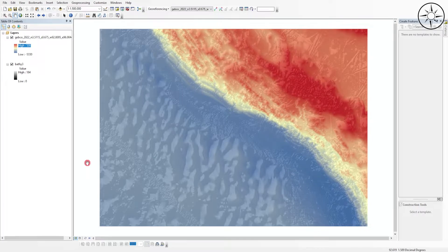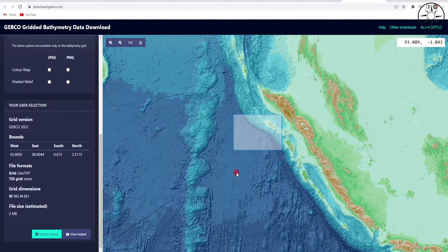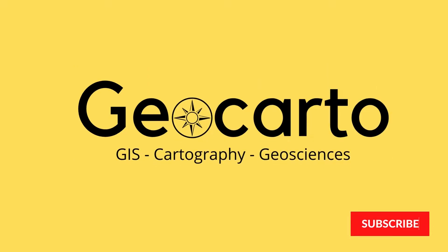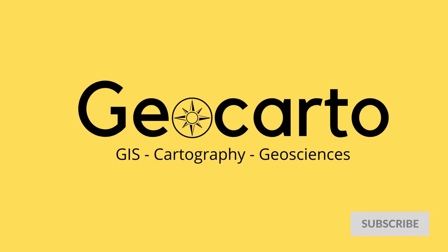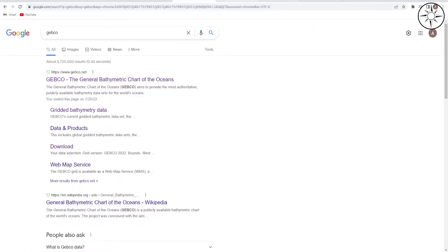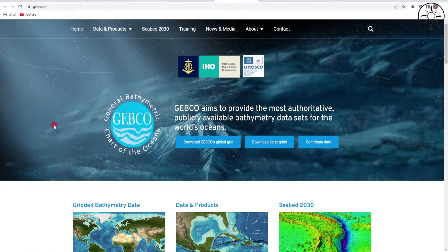In this tutorial we are going to learn how to download bathymetry data for free using the GEBCO website. Welcome to Geocarto, a channel dedicated to GIS, cartography, and geoscience, so subscribe if you want to get more tutorials. To get started, type GEBCO in your browser and you will be redirected to the GEBCO.net website. Click on it and you will get the page containing all the information about the GEBCO program.